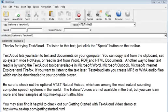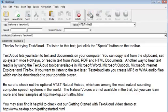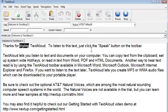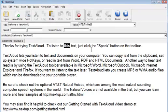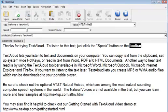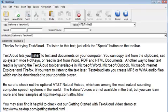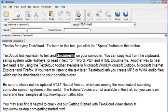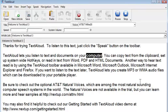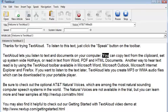TextAloud is the easy and affordable utility that lets you listen to your reading on a Windows PC. Thanks for trying TextAloud. To listen to this text, just click the Speak button on the toolbar. Or you can also create audio files for listening anywhere on iPods, smartphones, or other portable devices.